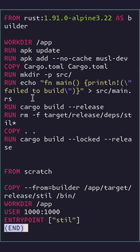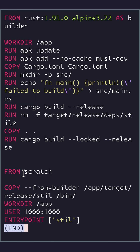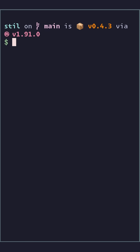How does our runtime layer look? We just copy the final binary into /bin, which is actually in PATH in the scratch image, so that's why we can invoke just the binary name. How small is the final image?